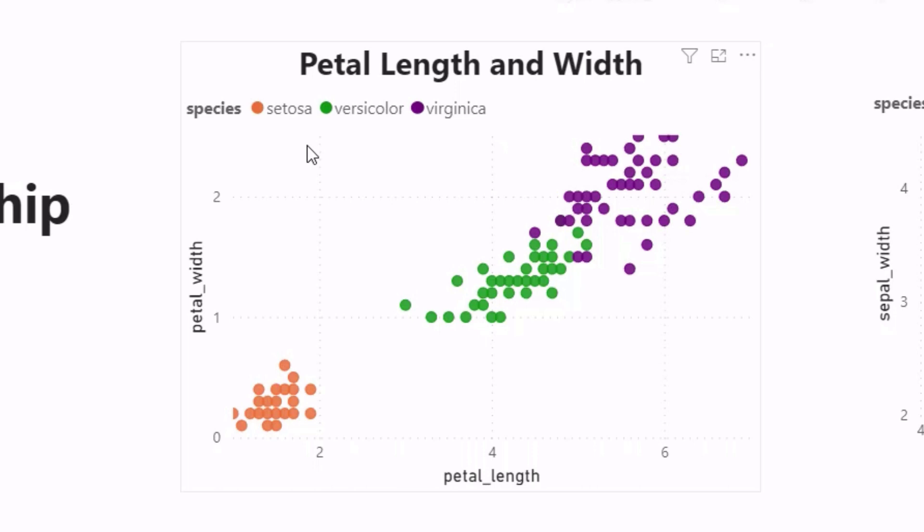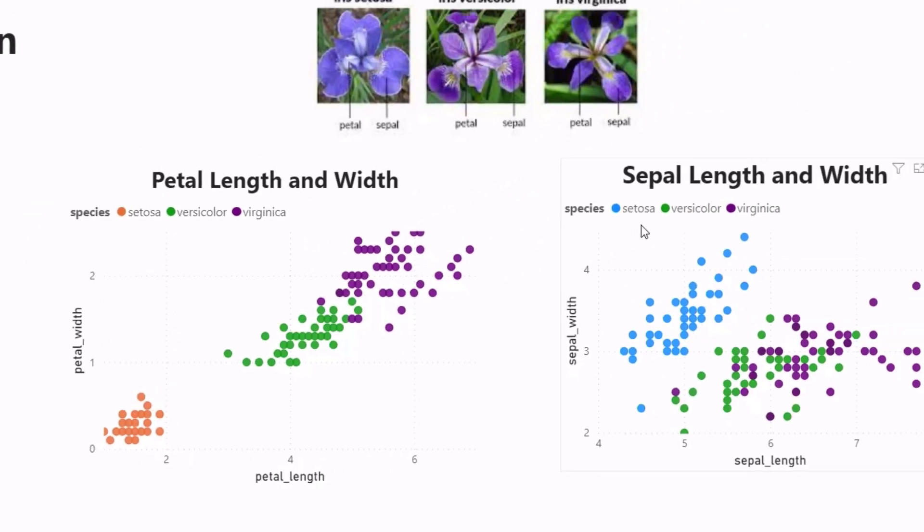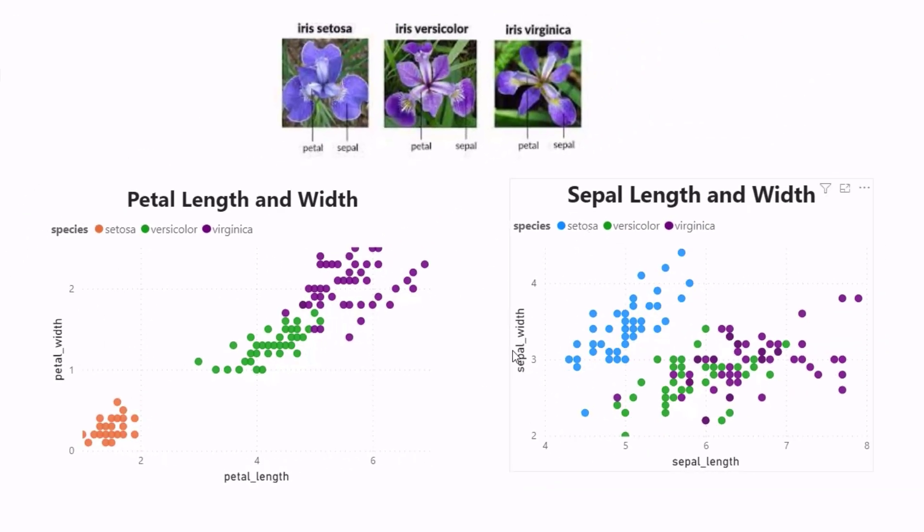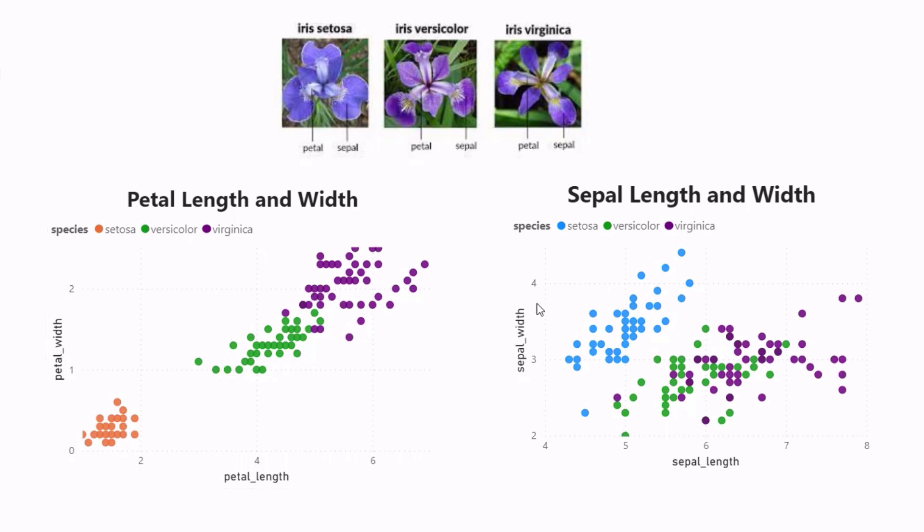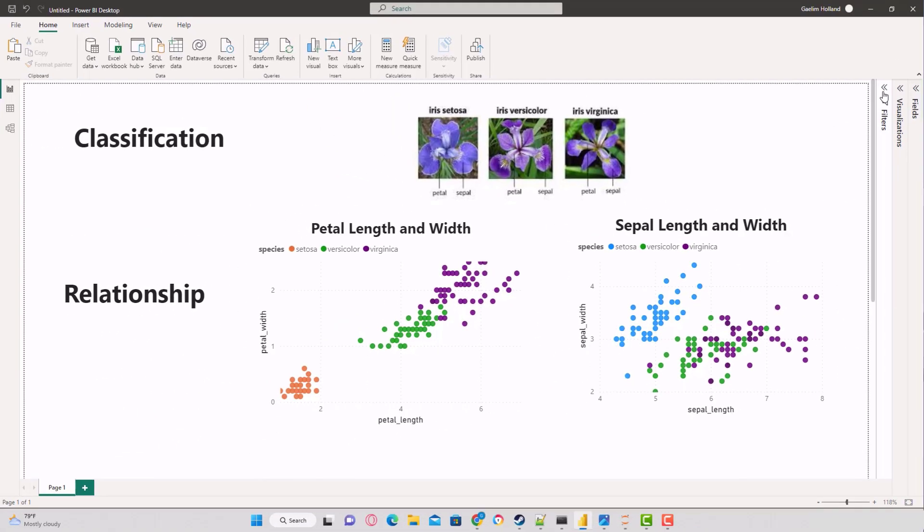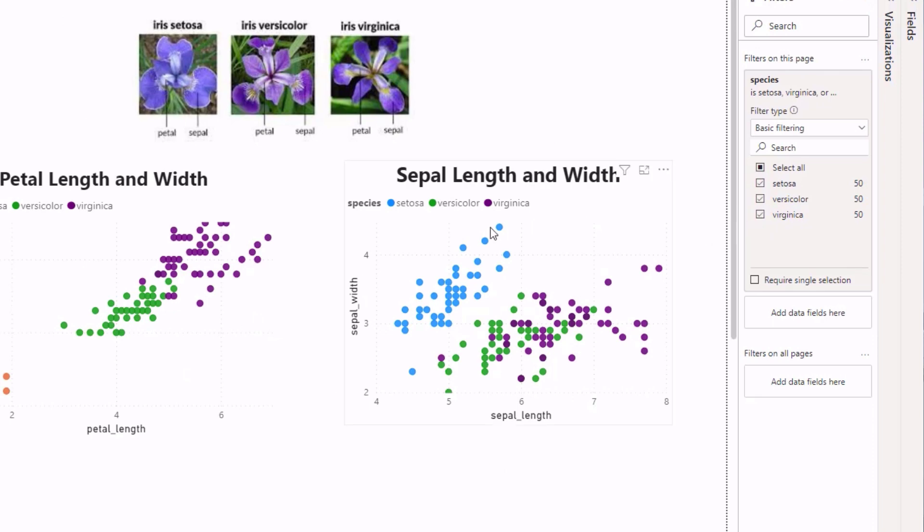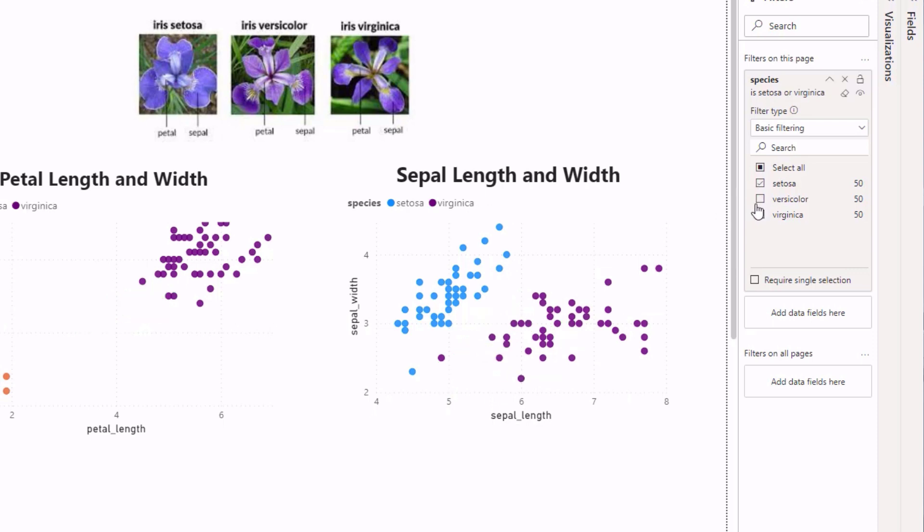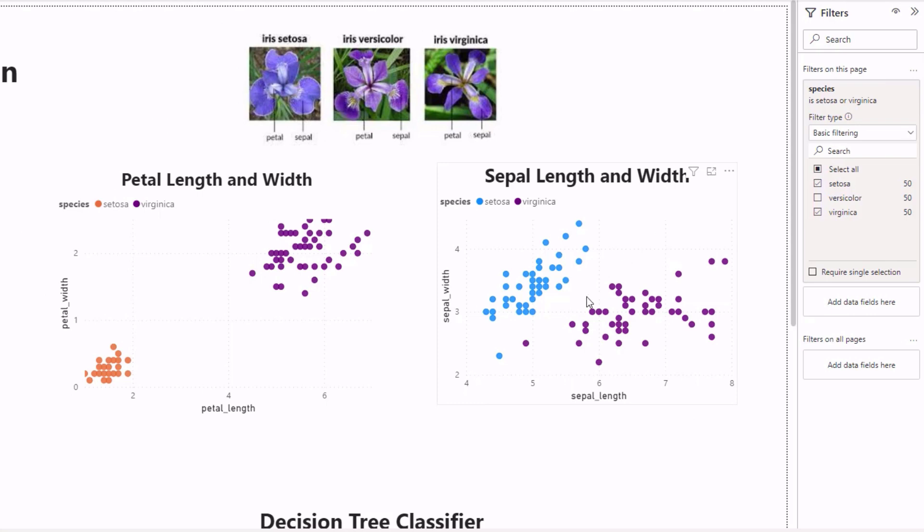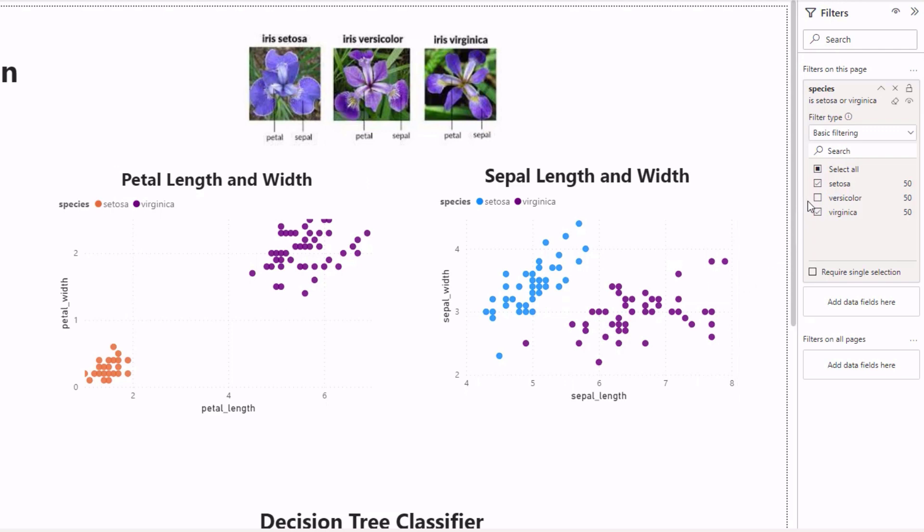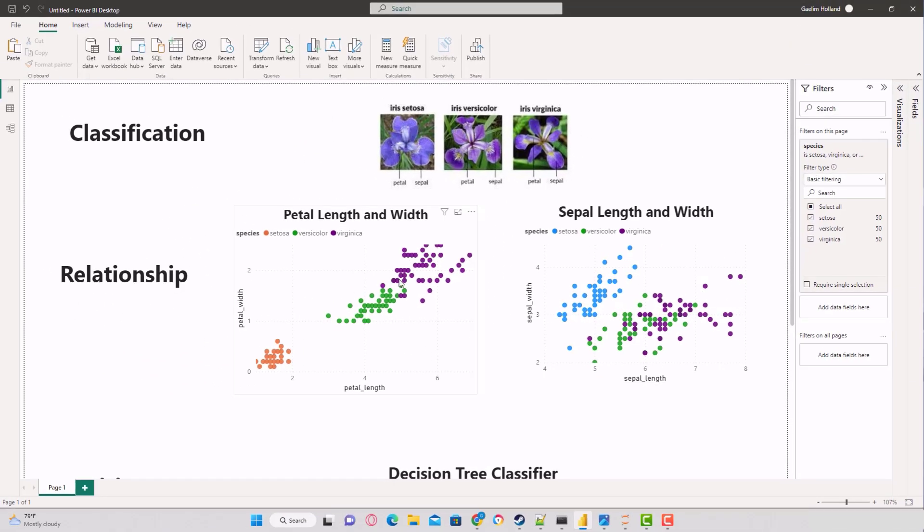We can easily classify the Setosa class by just a small length that's under 2 and under 1 for width. For our sepal, it gets a little bit more difficult. With petal length and petal width, we can see really defined classes, but there's a lot of overlap with Versicolor and Virginica.